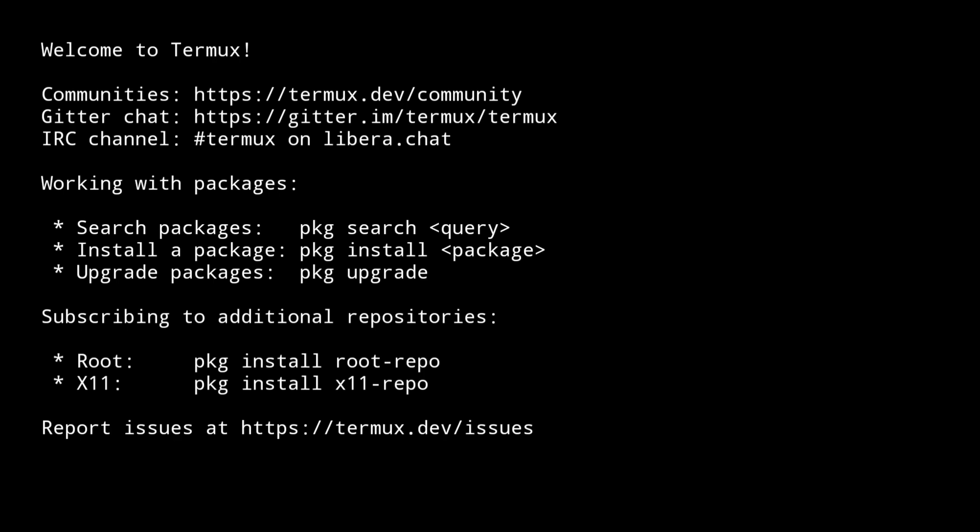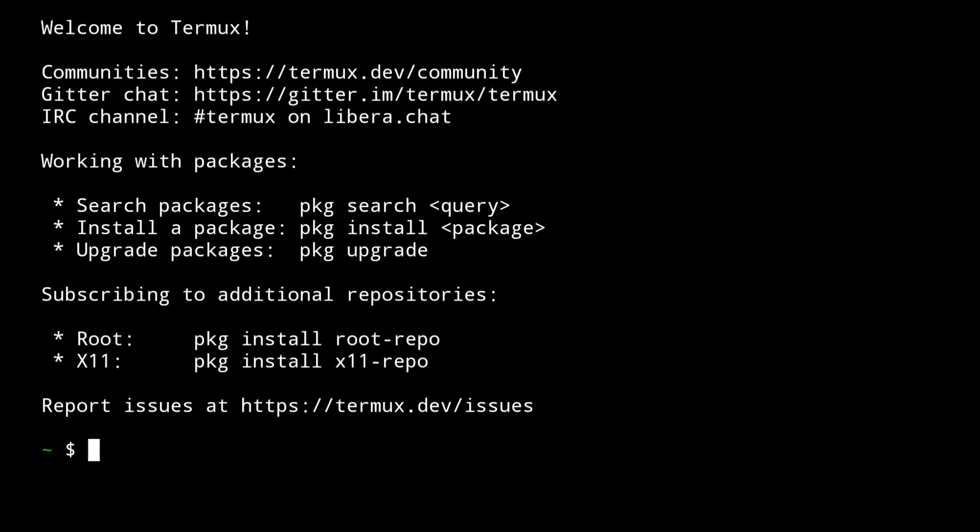First, open your Termux application. For those who are wondering why my Termux looks like this, it's because I'm using it in landscape mode and I've attached a physical keyboard so that you can see the commands clearly.